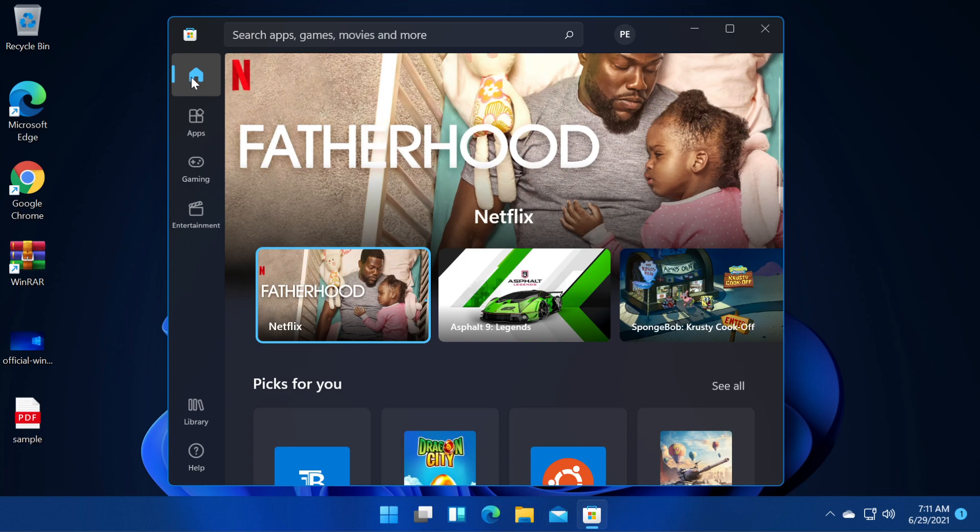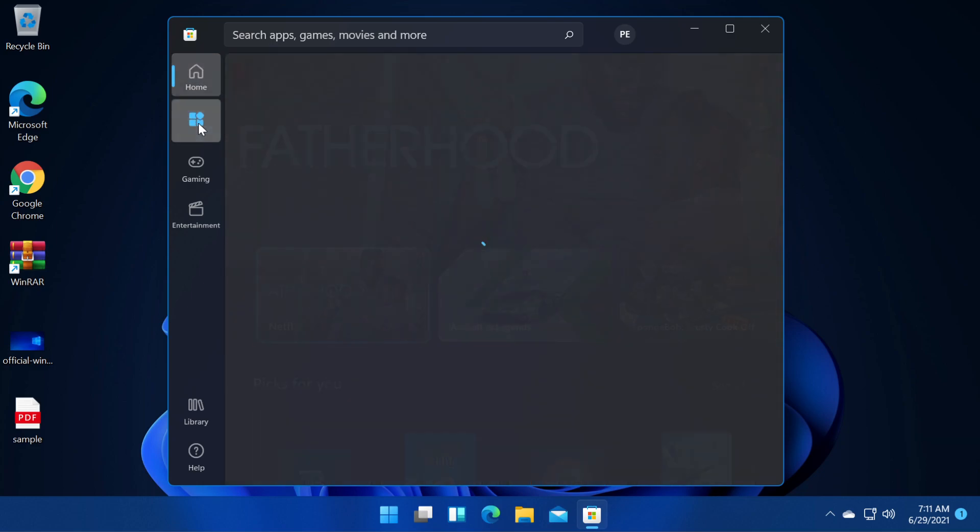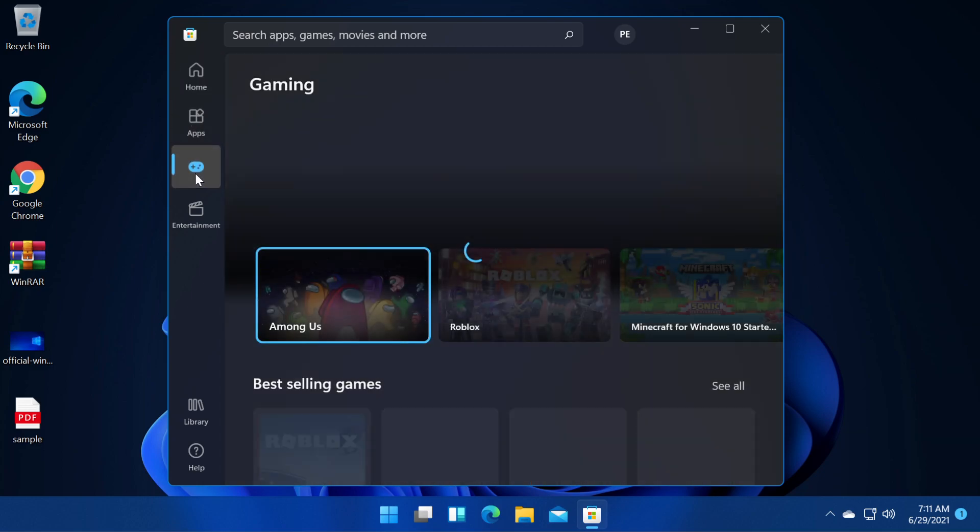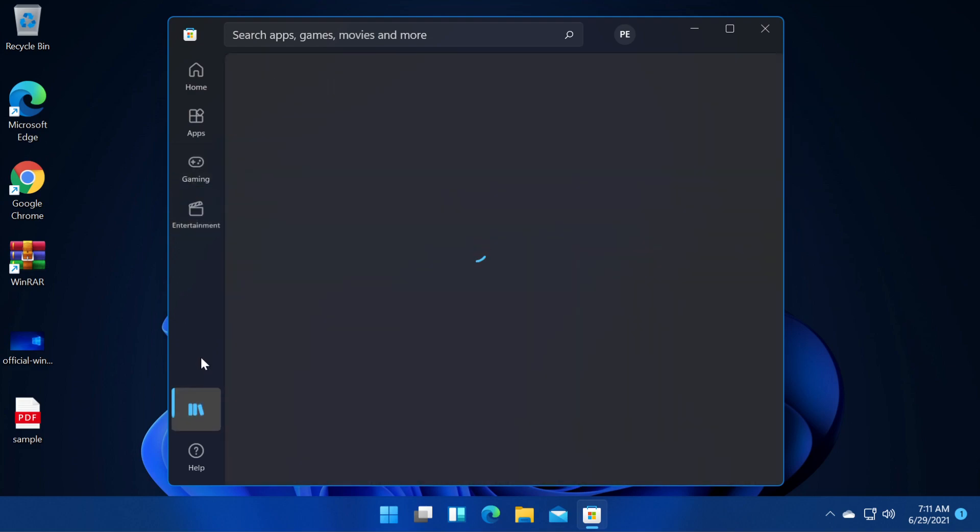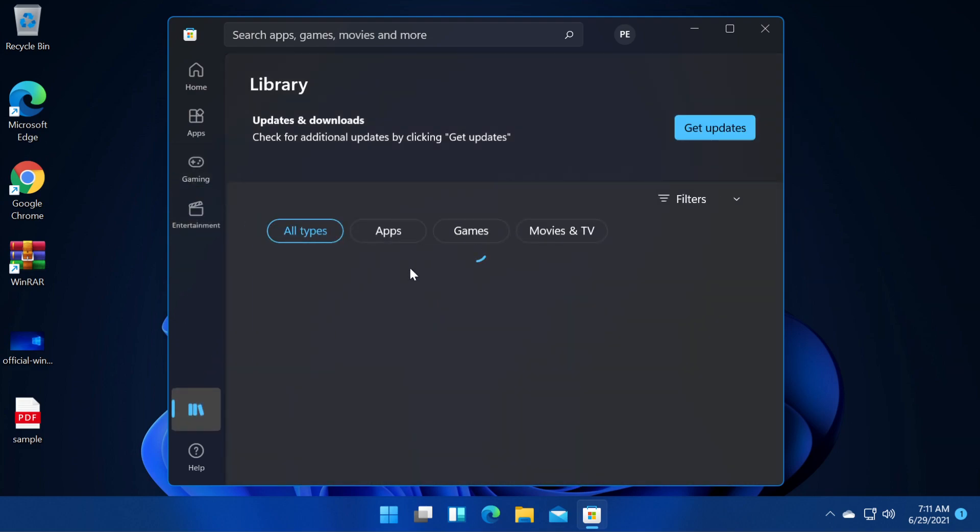We have the home button, the apps, gaming, entertainment and we have the library where we can see of course our games and our installed apps.